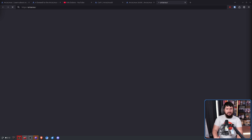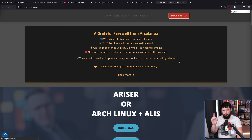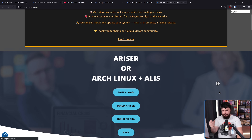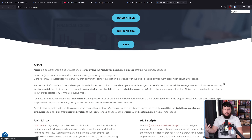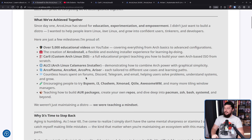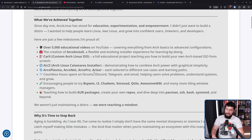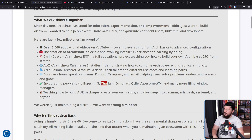And then Ariser is a little different — it's basically for build automation. Countless hours were also spent on forums, Discord, Telegram, and email helping users solve problems, understand systems, and grow. The developer spent countless hours encouraging people to try BSPWM, i3, ChadWM, XMonad, QTile, AwesomeWM, and many more tiling window managers.